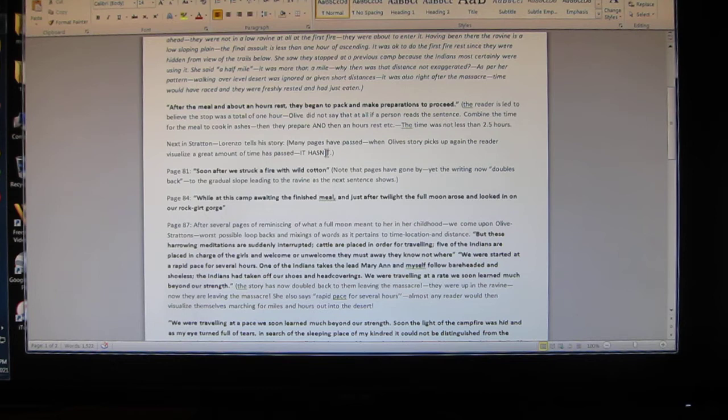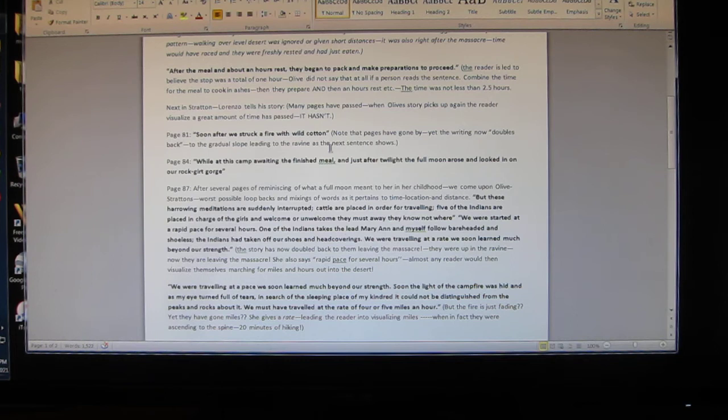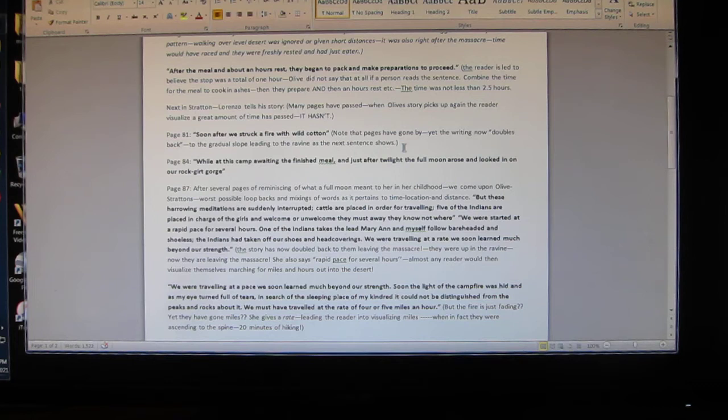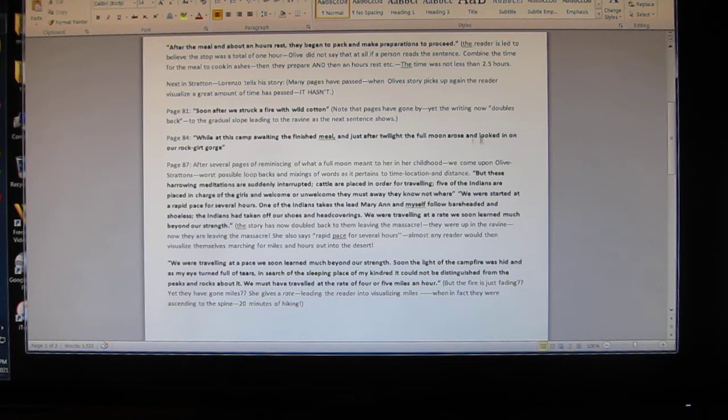Next in Stratton, Lorenzo tells his story. Many pages have passed. Now Stratton interjects - Lorenzo tells his story, many pages have passed. When Olive's story picks up again, the reader visualizes a great amount of time has passed. It hasn't. Page 81: 'Soon after we struck a fire with wild cotton.' Note the pages that have gone by, yet the writing now doubles back to the gradual slope leading to the ravine. Page 84: 'While at this camp awaiting the finished meal and just after twilight.'